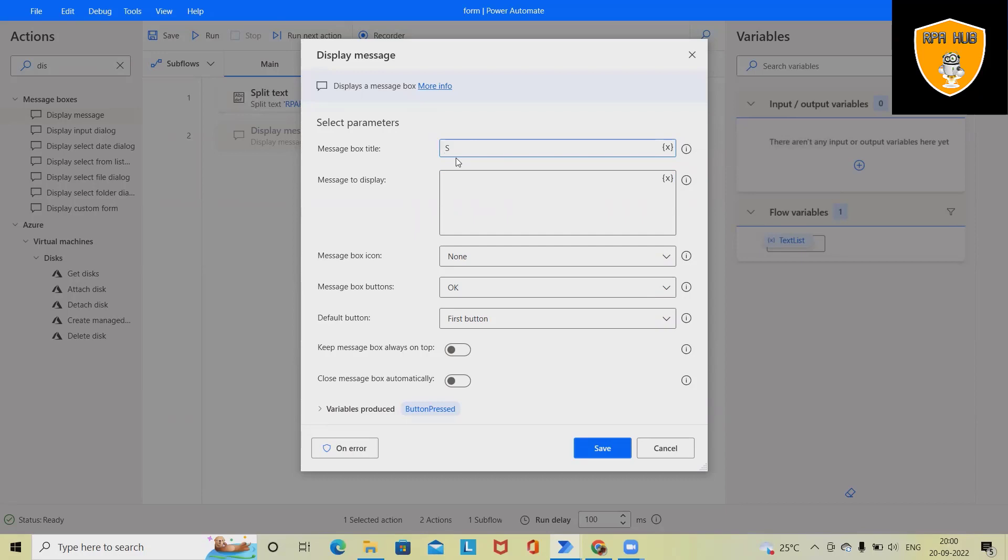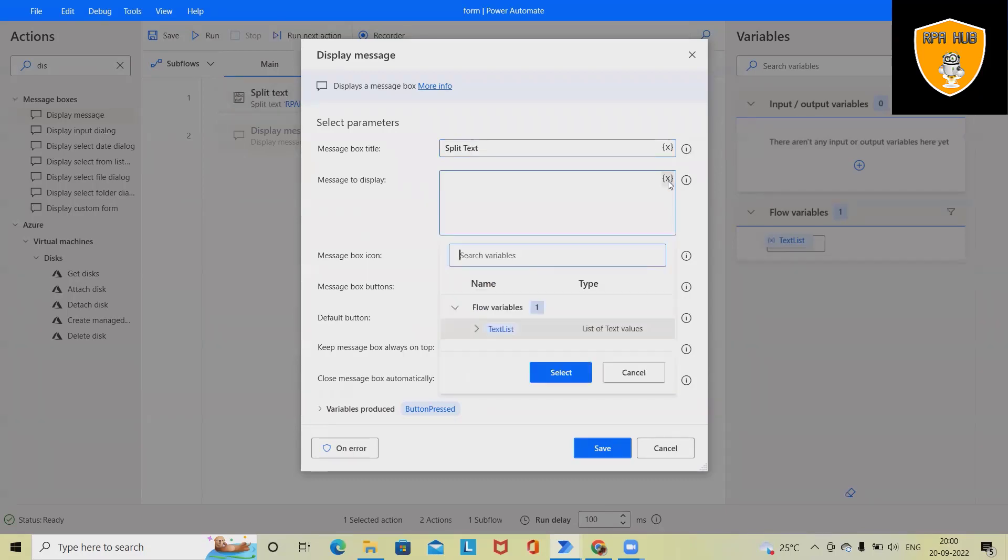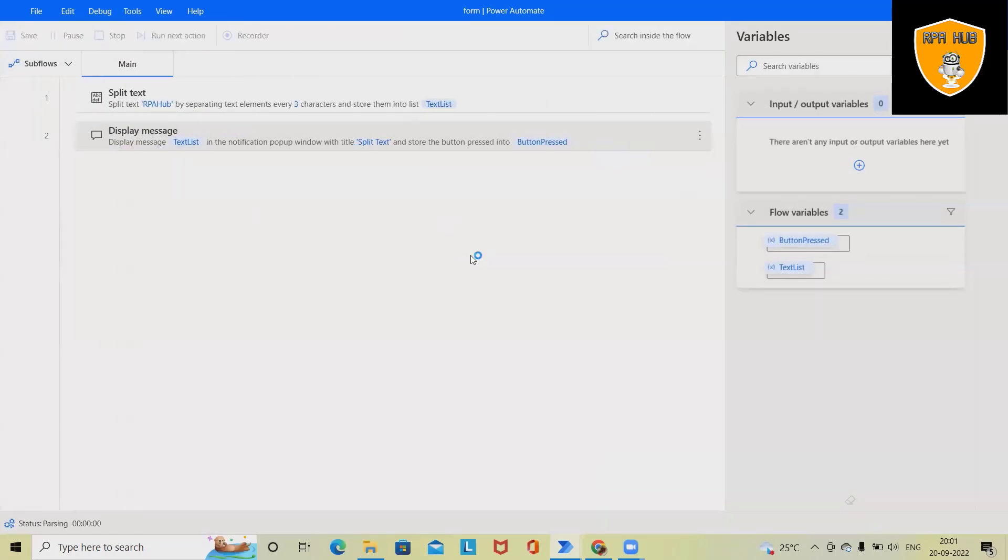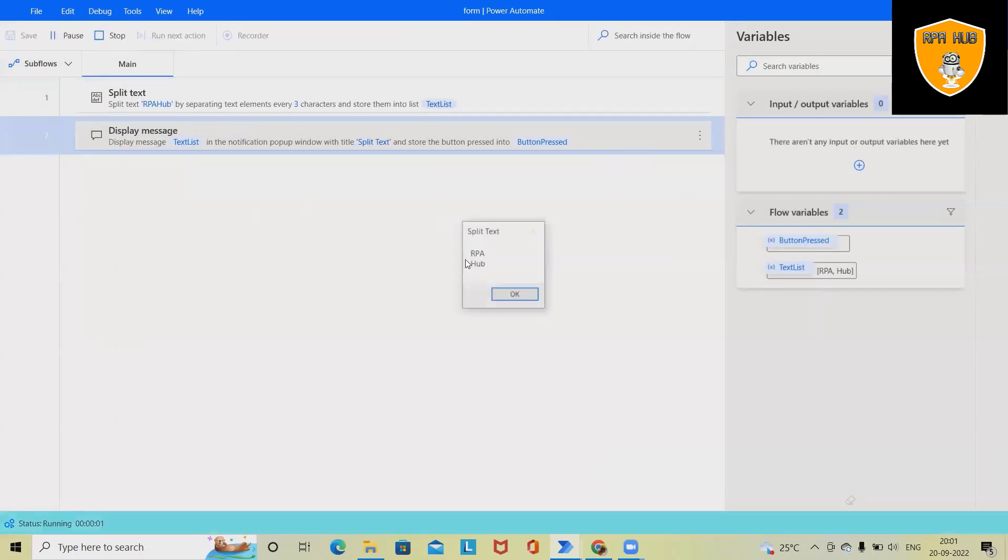So let's say I'm giving message box title as split text. And here I'm assigning the variable. Now save this and once I will run this code, I will get splitted text according to my need.